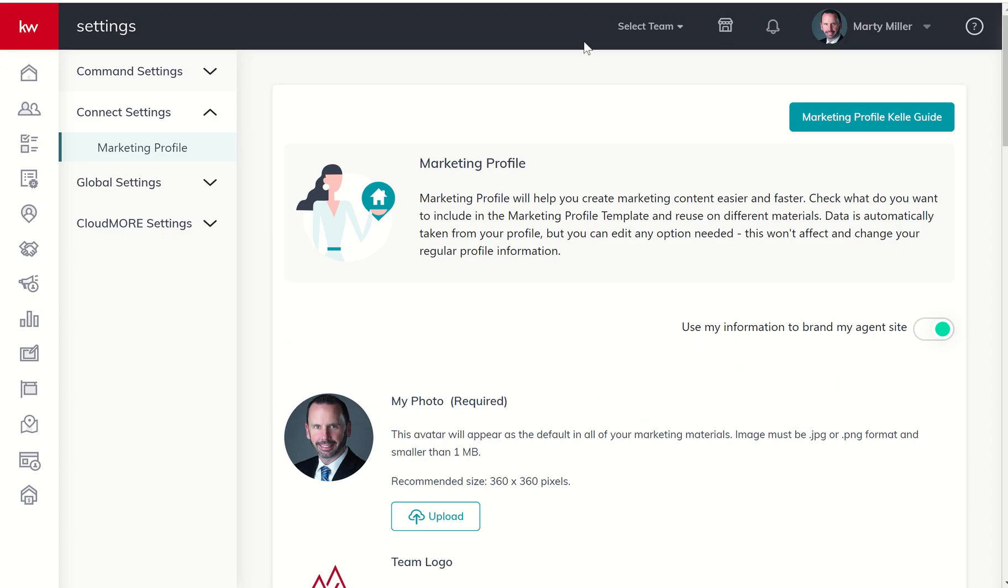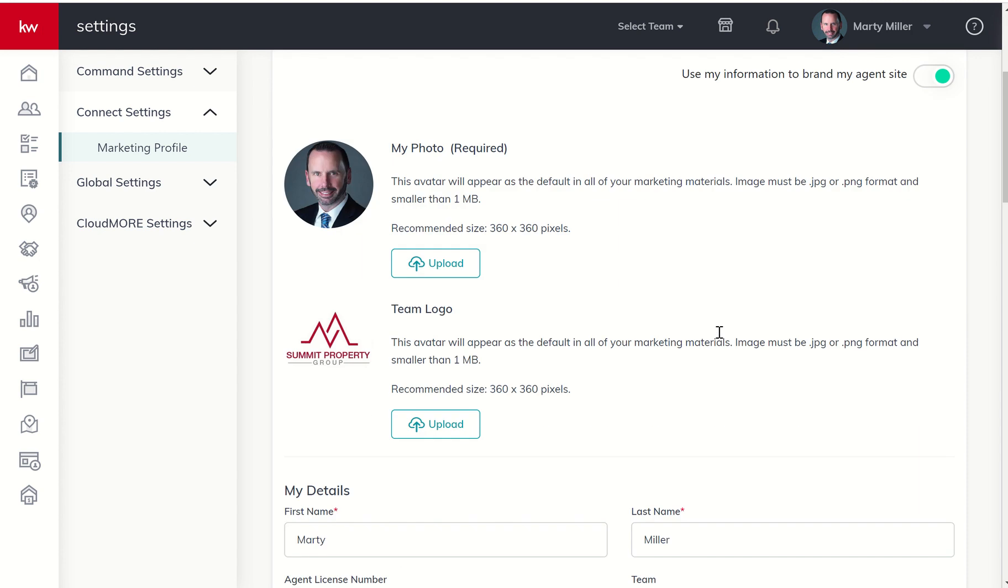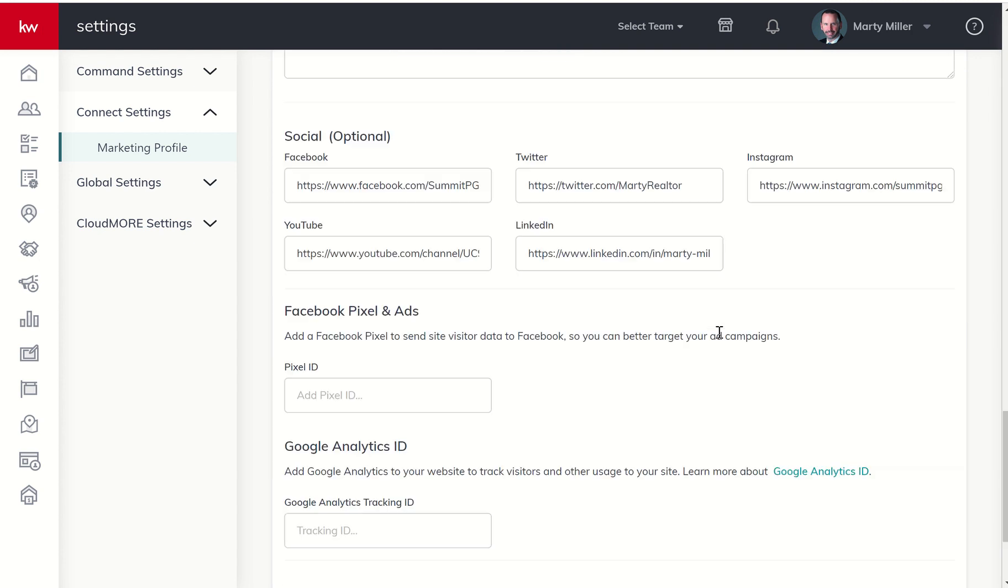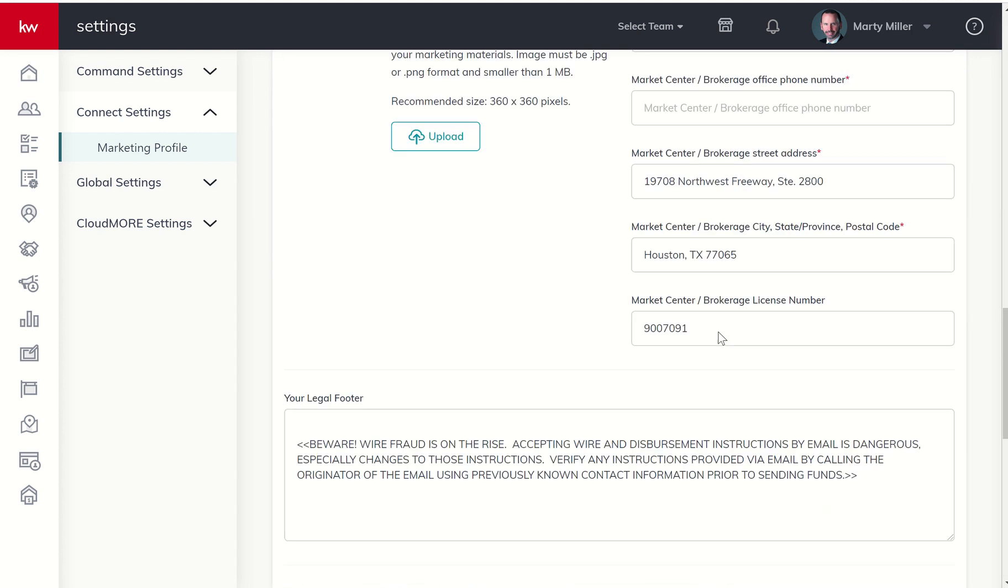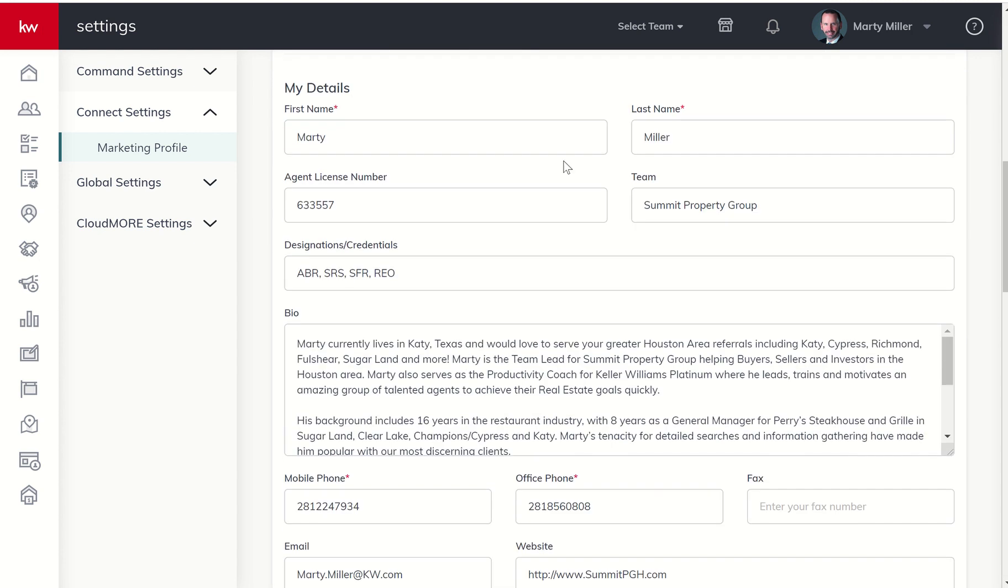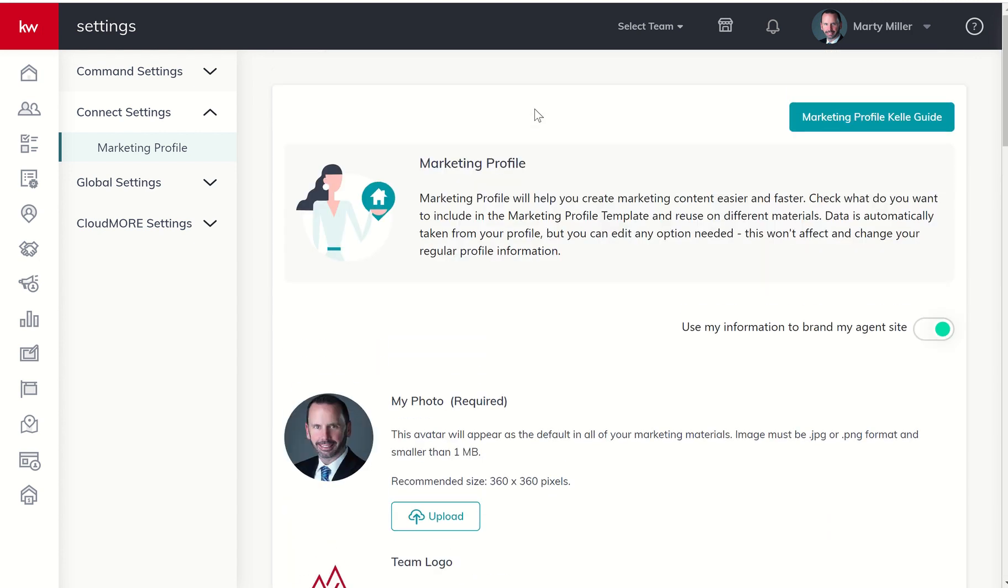Just kind of a heads up, it is a two-step process. If you're making changes in your Kelly Guide, do make sure that you come to Settings, Connect Settings, Marketing Profile, and slide this slider over. I can almost guarantee you probably about 75 to 80 percent of the questions we had today regarding the sites were because this marketing profile slider was not slid over and or saved. Exciting opportunities for KW agents to create these amazing and powerful sites that are only getting more powerful by the day.